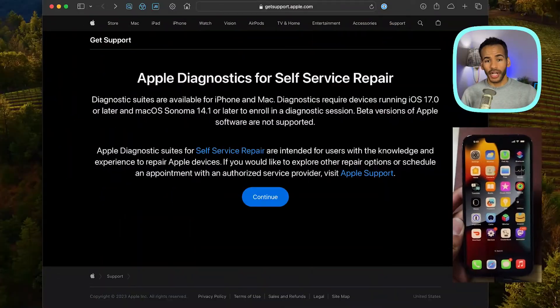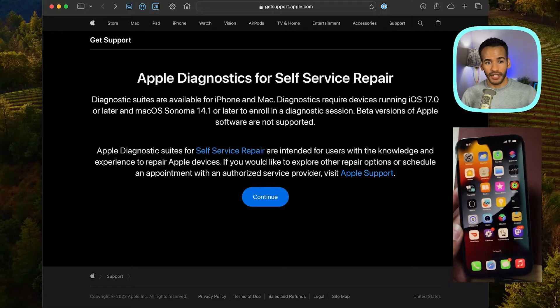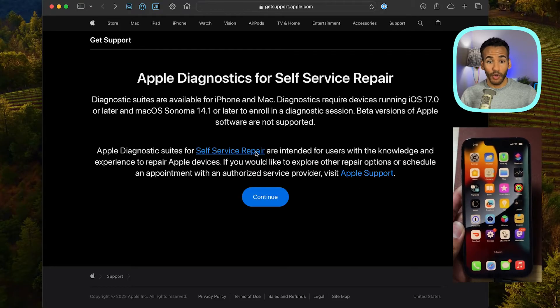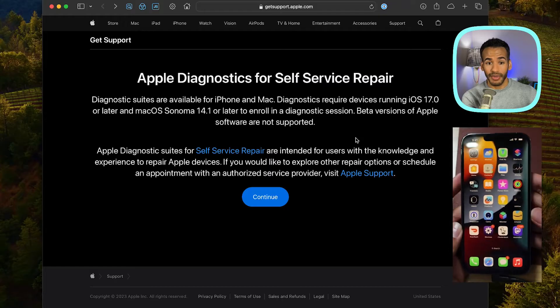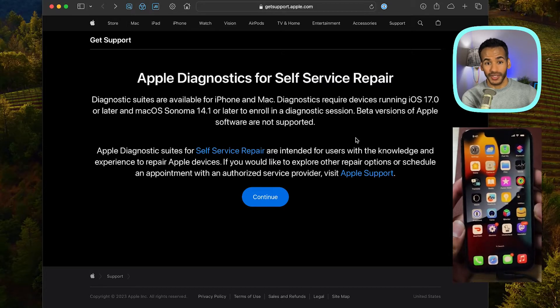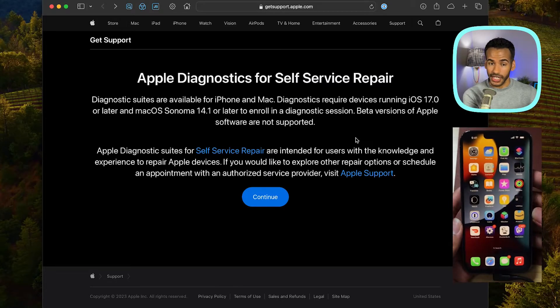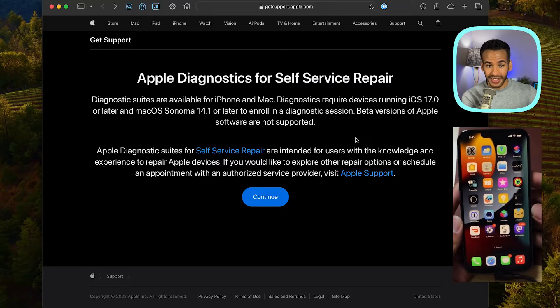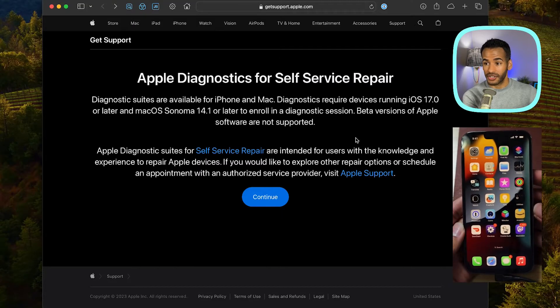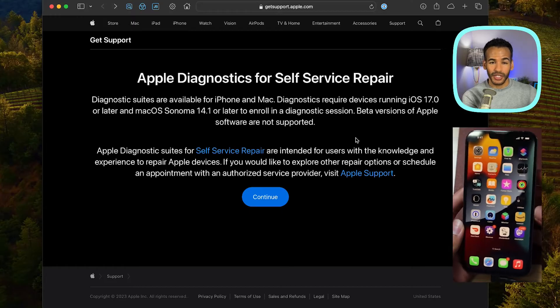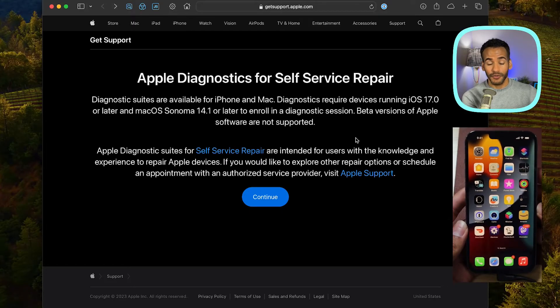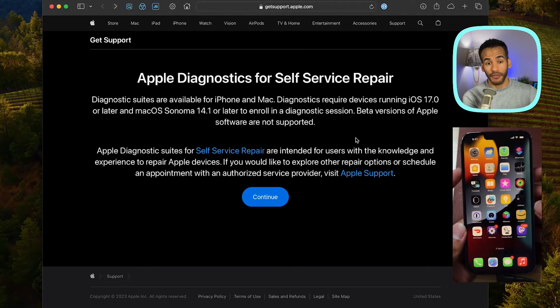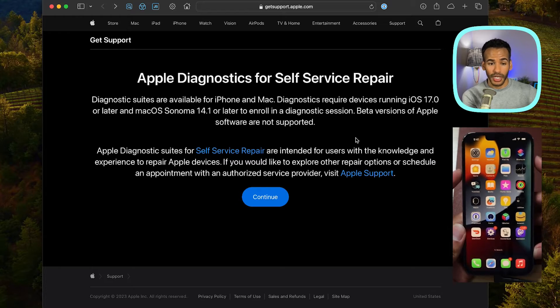So here we are, and you can see we've got the Apple Diagnostics for Self-Service Repair website opened in the background. And then I have a phone here. Now, the reason I'm having to show it to you like this—normally this is where I would have it up on the screen—but we have to do some diagnostics that require the phone to actually be disconnected. So we're working a little bit different today. First and foremost, you need to turn off the phone to move it into diagnostics mode.